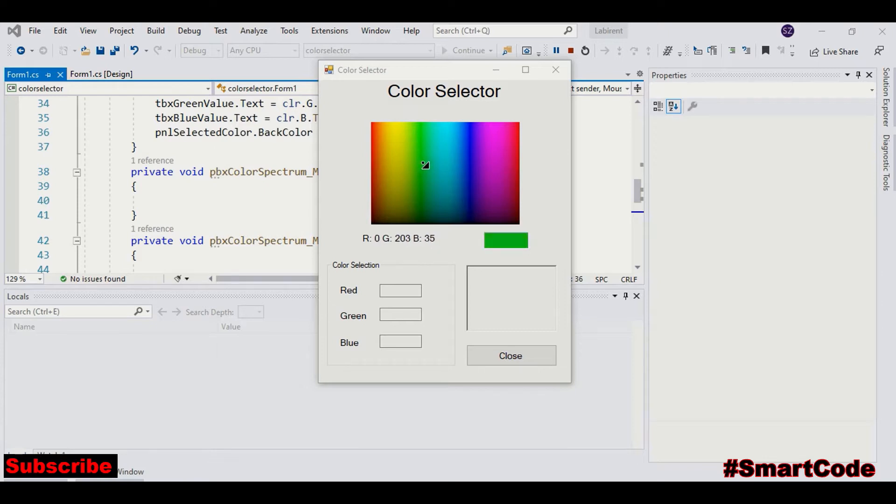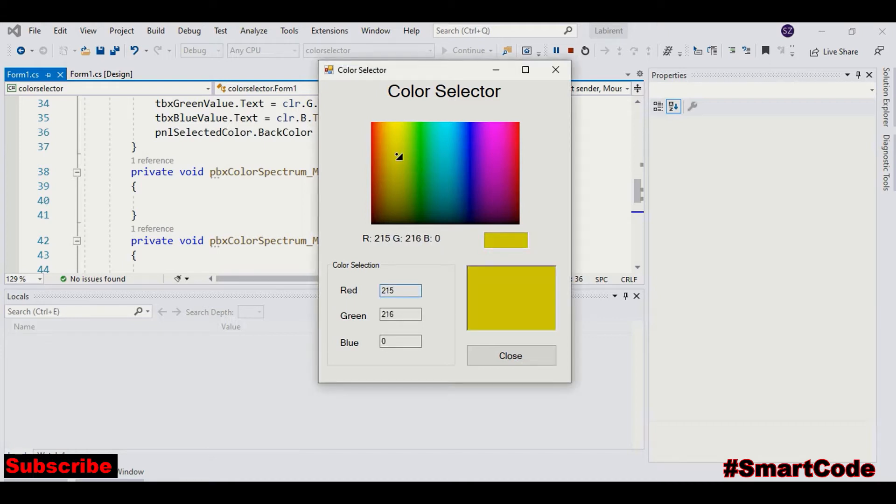In order to make a selection, you need to click somewhere on the spectrum image. For example, I want to select this one. So I made a click here. And now in this portion, we can see our color selection.